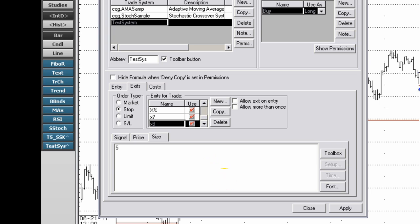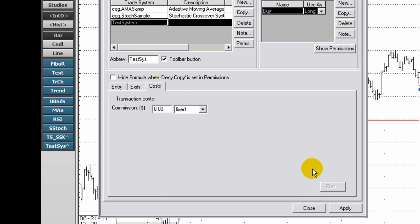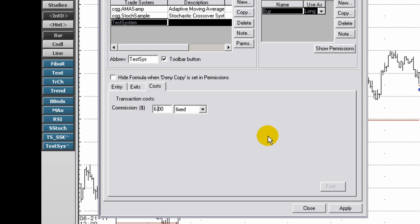The cost tab allows users to enter a commission amount, thereby providing a more accurate reflection of a system's profitability. Enter a commission amount. Select either fixed or per contract from the drop-down list.